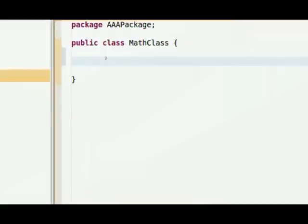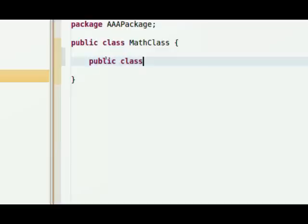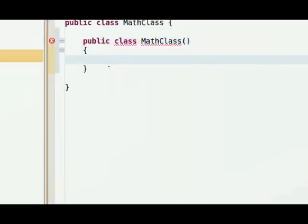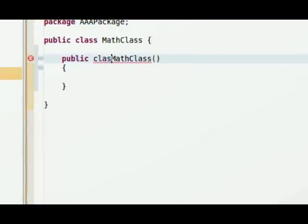the first thing we have to do inside of any class is set up a constructor. So I'm going to set up a blank one, Public, and then MathClass with two parentheses, and then I'm going to put in a bracket.